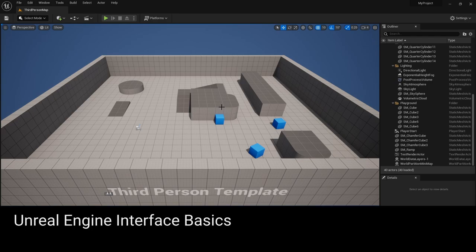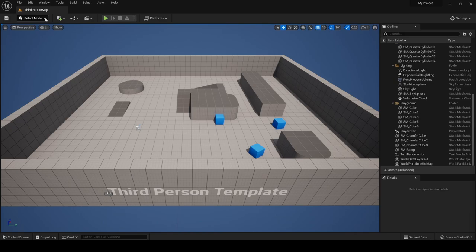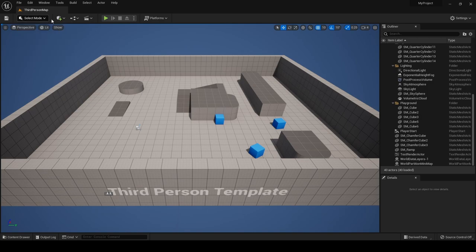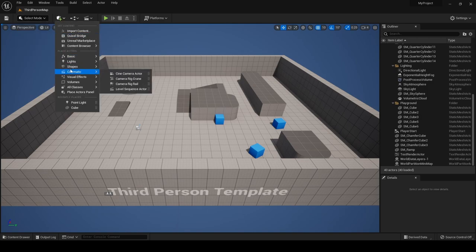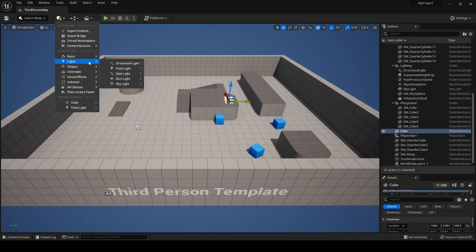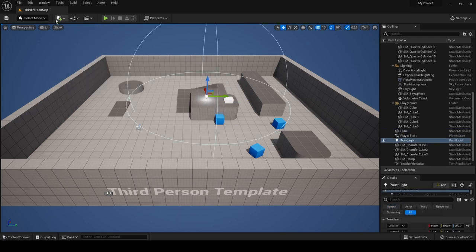This is the Unreal Engine editor. To the top left you have a floppy disk icon to save your level. To the right is the select modes dropdown where you can change to landscape, foliage, or modeling modes. Next is the quickly add to project dropdown, where you can add shapes by dragging and dropping into your environment or add lights. To the right of this we have the blueprints and cinematics menu, which we'll use later in this tutorial.